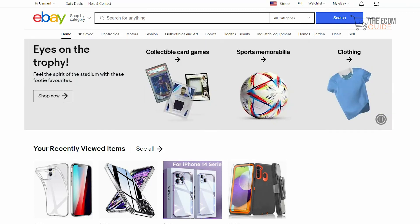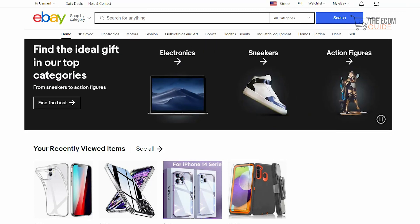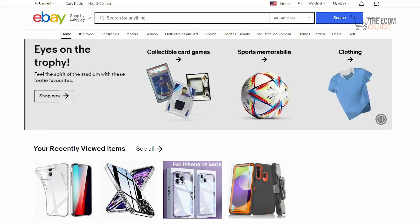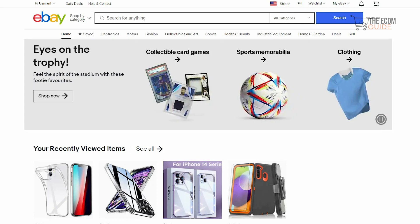Welcome to the channel. Today we're going to go in great detail and talk about a very interesting topic: how you can actually start dropshipping using eBay.